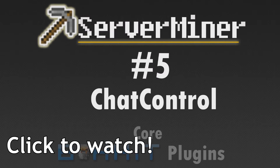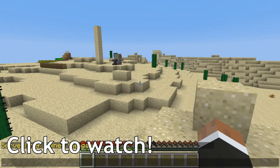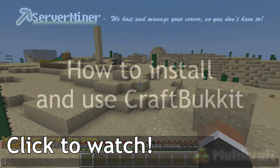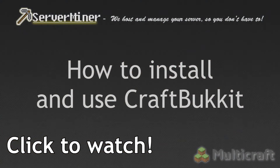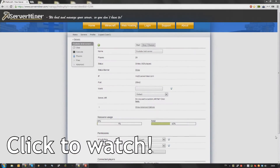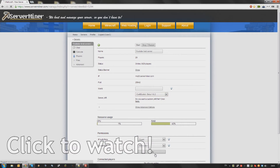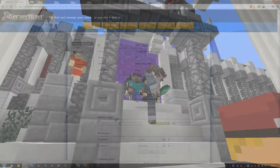Once you've picked what plugins you want on your server, you can install them. We have a tutorial on plugin installation on our channel as well. As expected, the more plugins you are running on your server, the more resources you will need, so make sure that your server is running smoothly after you install your plugins.